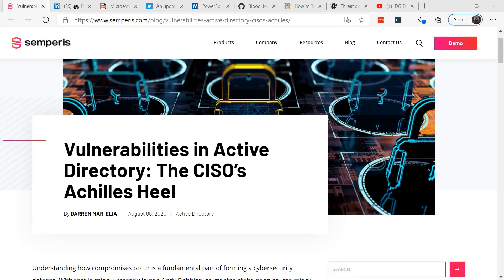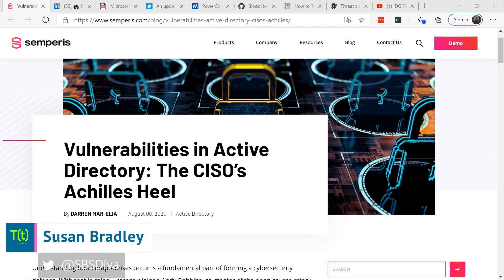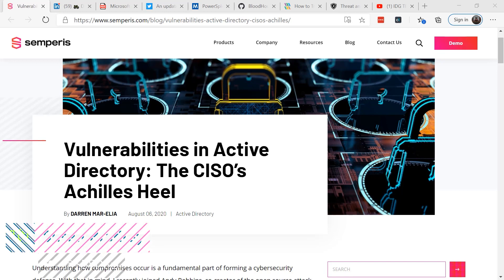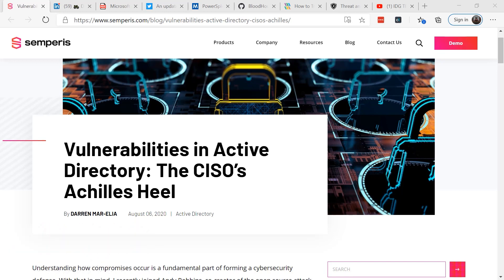This is Susan Bradley for CSO Online. Active Directory has been included in Windows Server operating systems since Windows 2000. It's the foundation for many, many businesses.